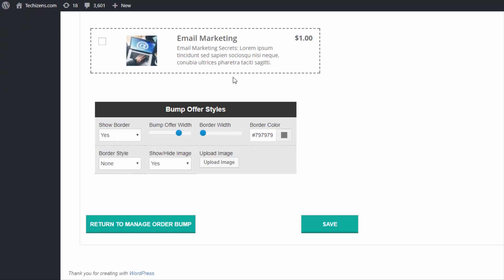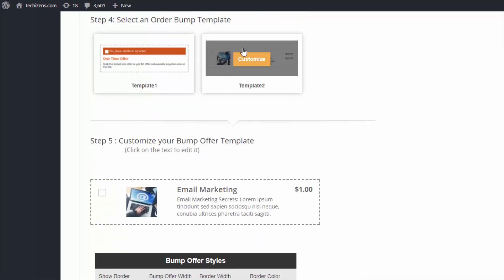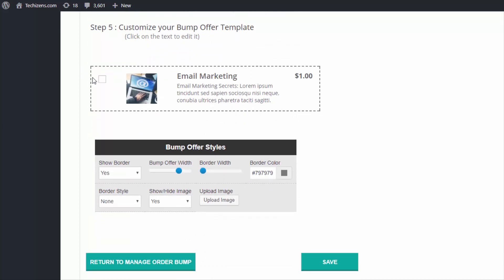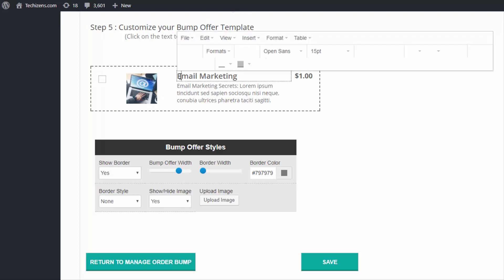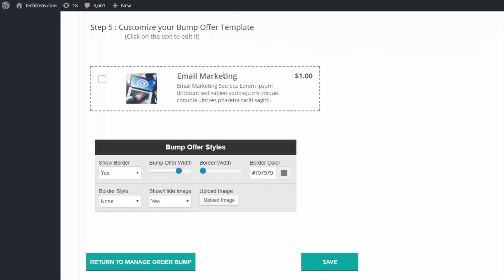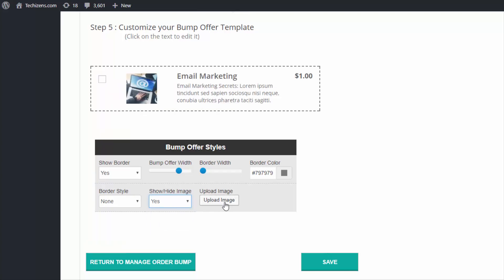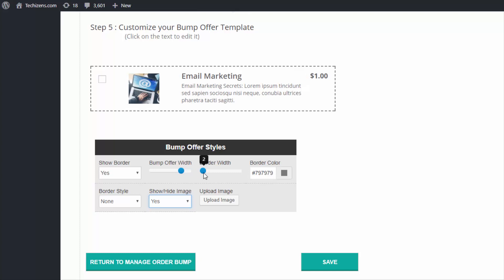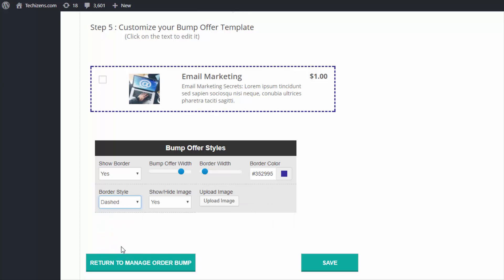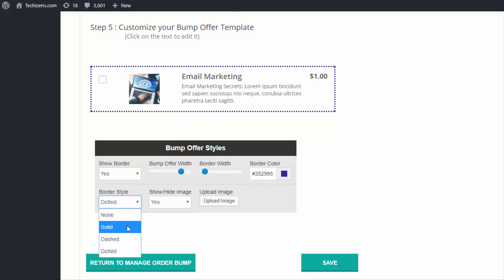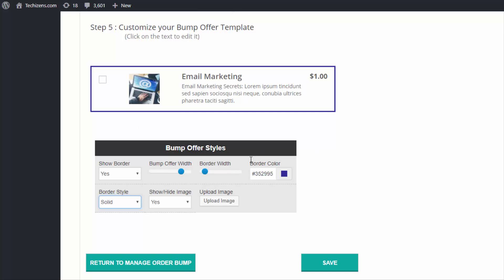Let's go ahead and select template two. After you select the template, you can customize it. Template two has a checkbox, an image for the product, the product name, description, and amount — all click and edit. If you don't want to display an image you can turn it off, or say 'Yes' and upload an image from your desktop. You can also customize border display, border width, color, and border style — dashed, dotted, or solid.